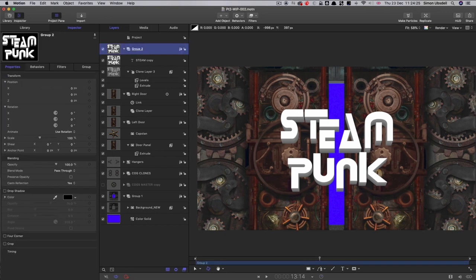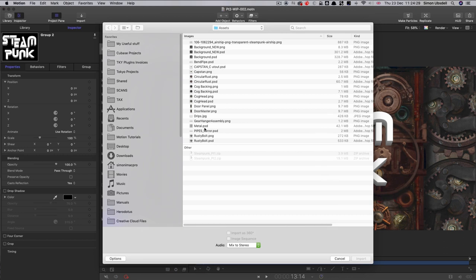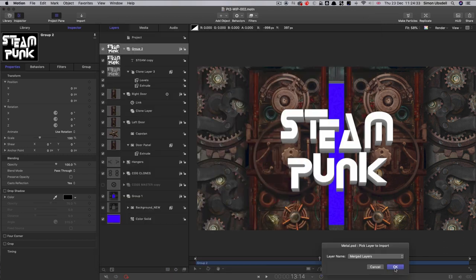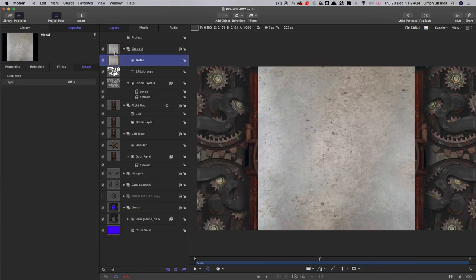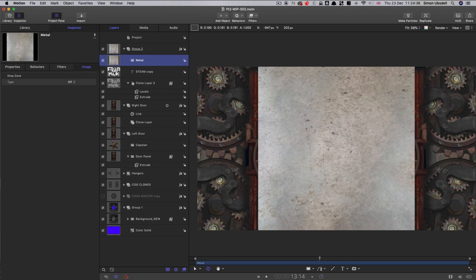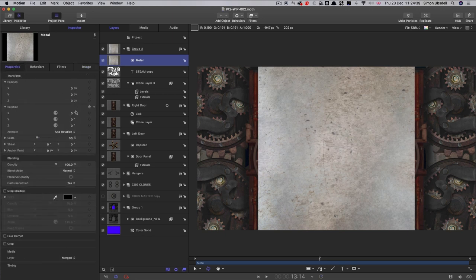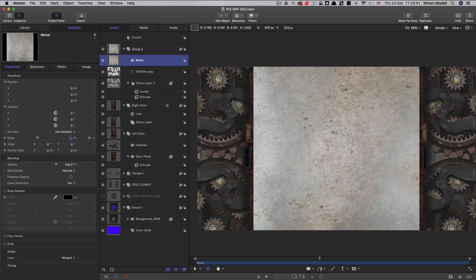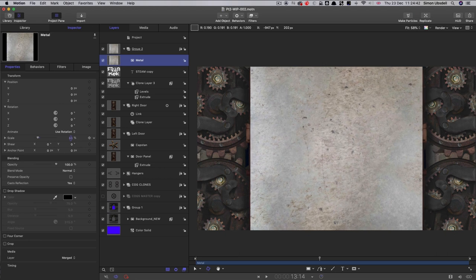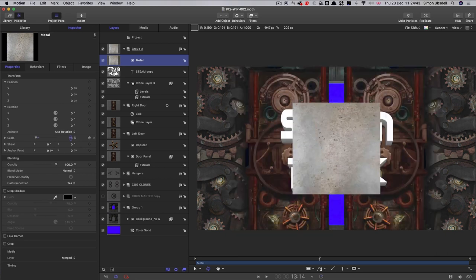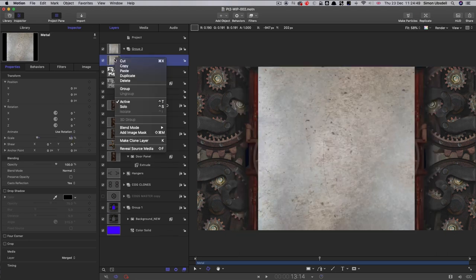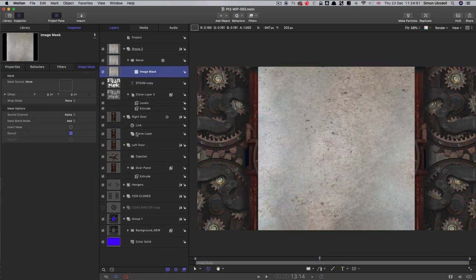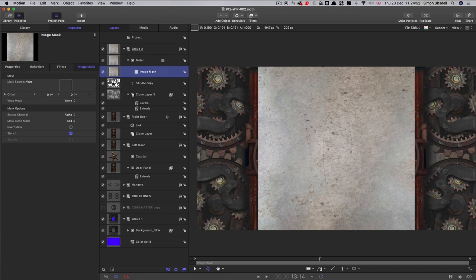Next, I want to bring in an asset called Metal. And it wants to sit above our original text. Just whatever your text is, you just need to make sure that this is going to be big enough to cover it.